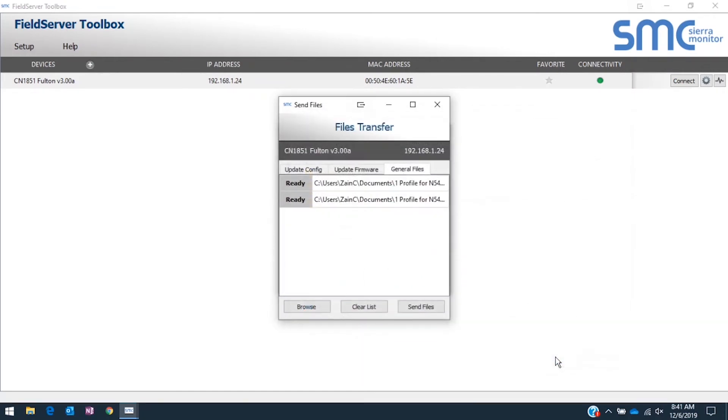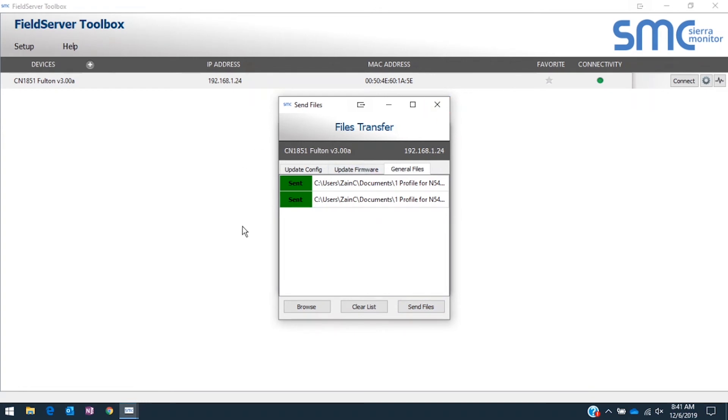Once all files are selected, click Send Files. If the file transfer was successful, each file will have to the left of it 'Sent,' highlighted in green.